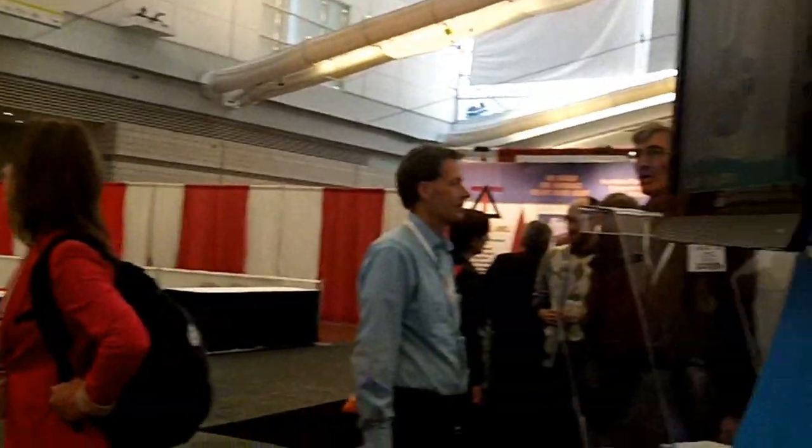We're here at the Buehler booth. Today we're lucky enough to have Andrea Johnson with us, who's going to talk about Buehler's very new mounting press, just released yesterday. So Andrea, take it away.